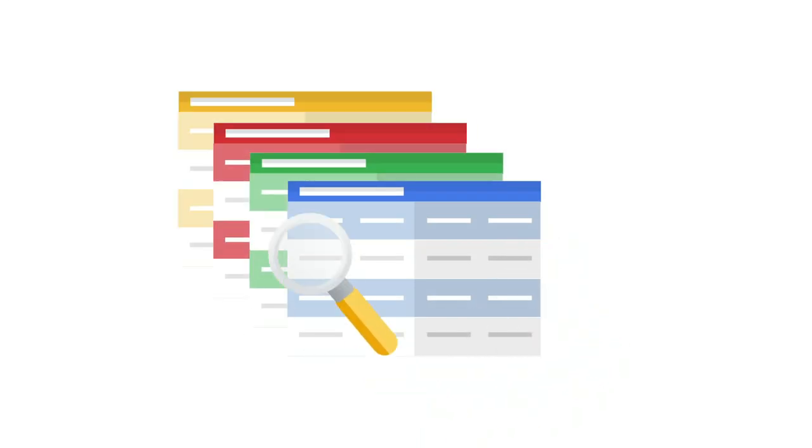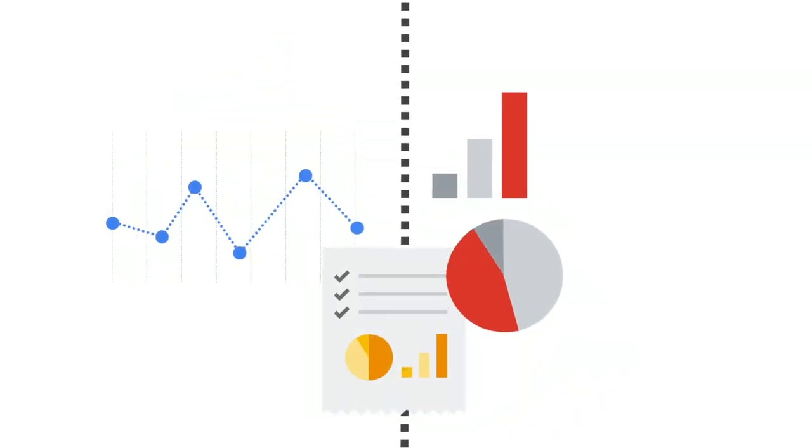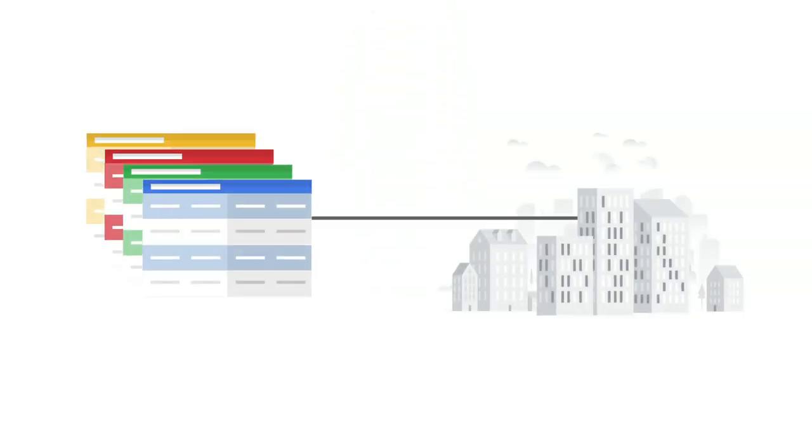More and more, successful companies are using big data to unlock valuable insights for their businesses. This leads to a new challenge: how to make their large, complex datasets accessible and available to analyze by various groups across the organization.